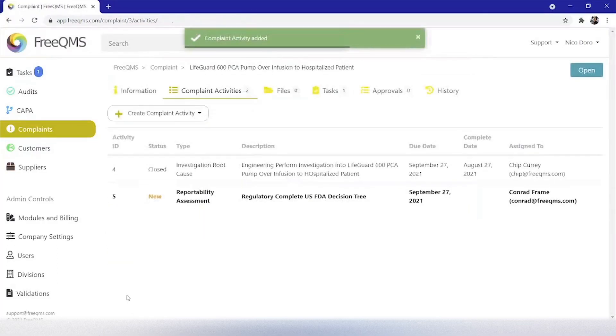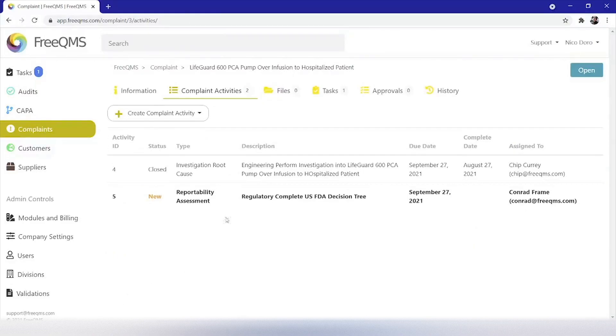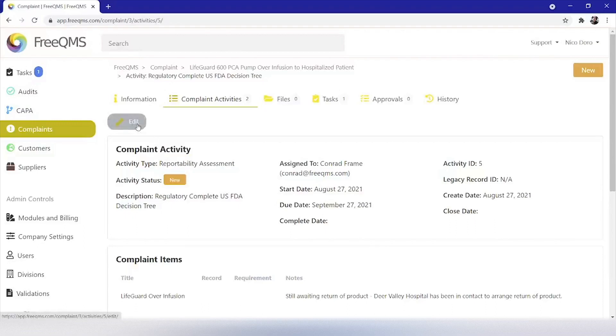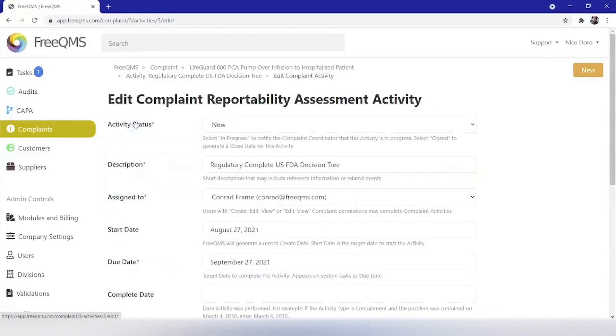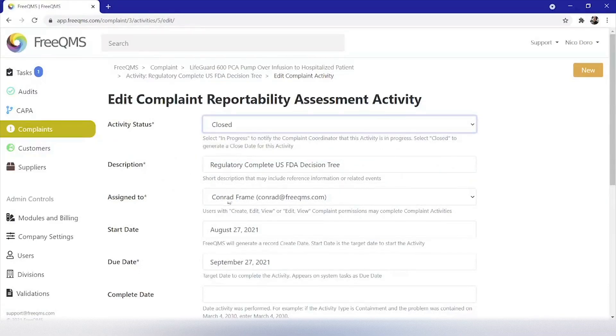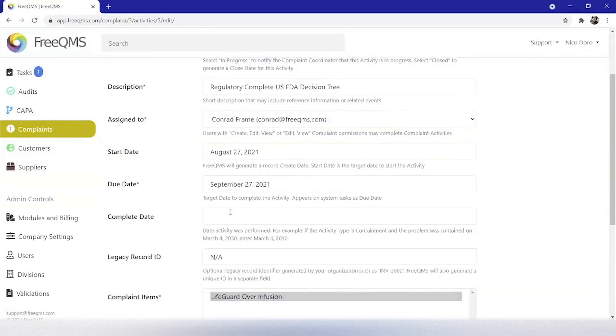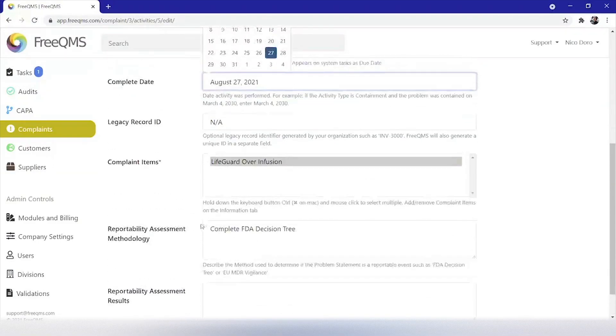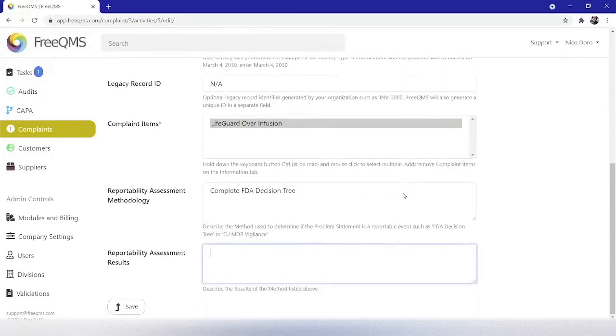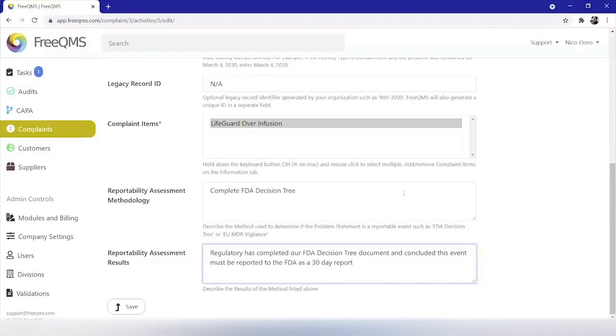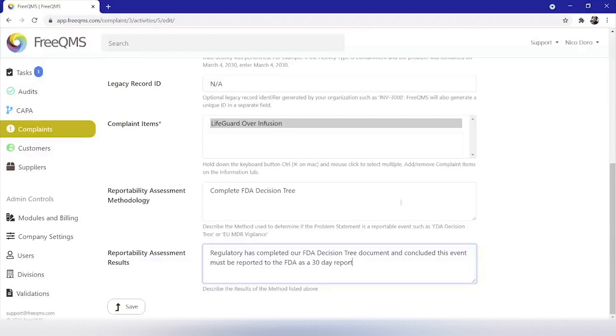Great, we've created our reportability assessment activity and assigned it to someone in our regulatory department. In the real world, our regulatory person would now receive a task in FreeQMS and their email, then most likely be the person to come in to complete the activity. In our fictional video, we will complete the task. Let's select the activity and then click edit. We will update the form to activity status as closed. Complete date will be today's date. Reportability assessment results. Regulatory has completed our FDA decision tree document and concluded this event must be reported to the FDA as a 30-day report. Keen watchers may conclude that, given the nature of the injury in this fictional report, this could also be a 5-day report. We will not advise users on making that distinction. Click create.